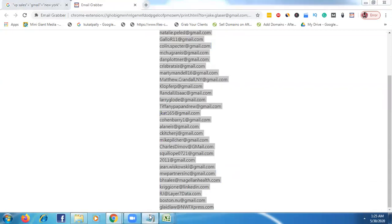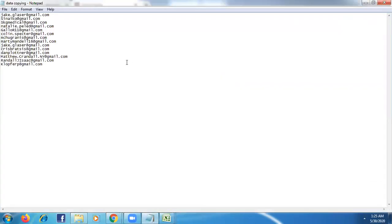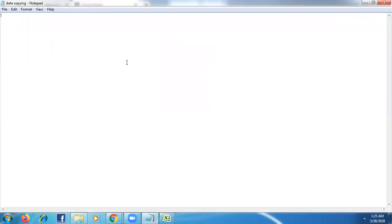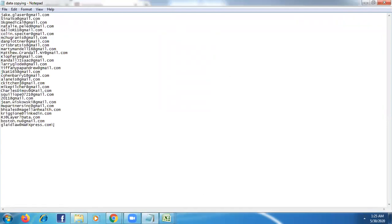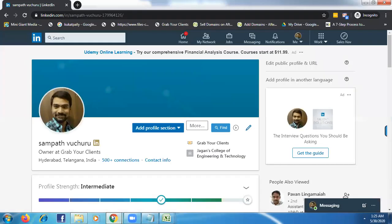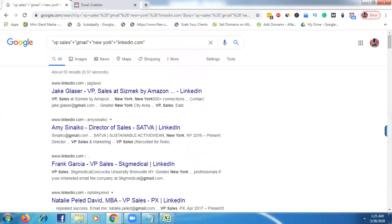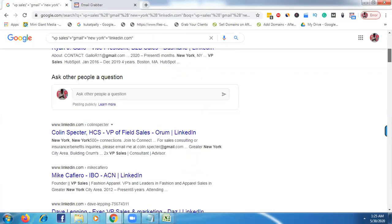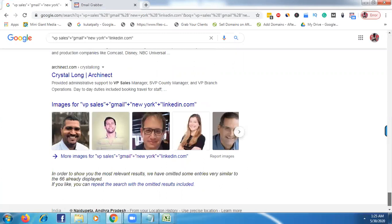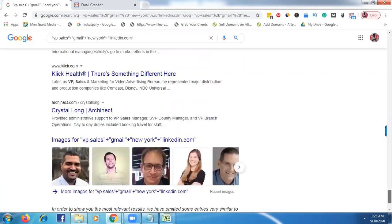And paste somewhere. So just go to second page now here. We selected only, we copied only here first page emails.